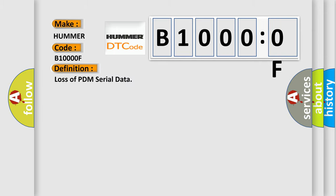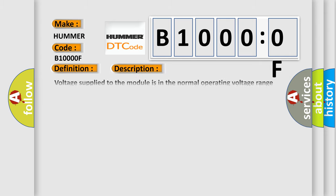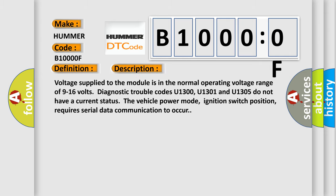And now this is a short description of this DTC code. Voltage supply to the module is in the normal operating voltage range of 9 to 16 volts. Diagnostic trouble codes U1300, U1301, and U1305 do not have a current status. The vehicle power mode, ignition switch position, requires serial data communication to occur.